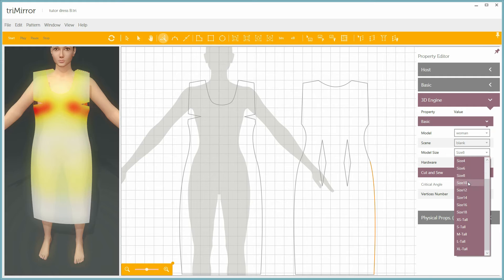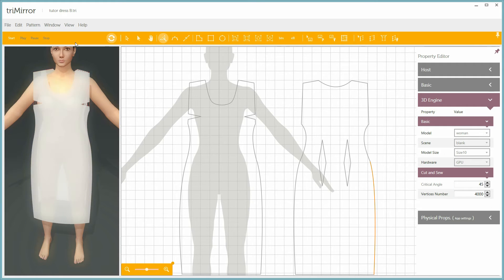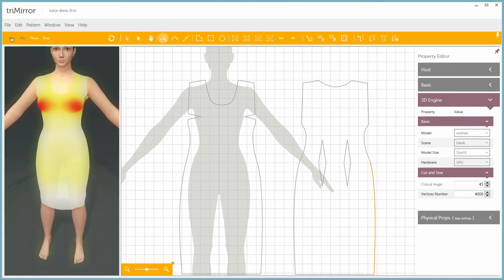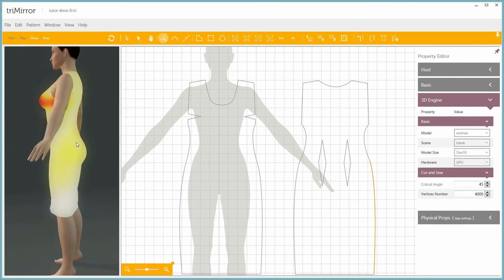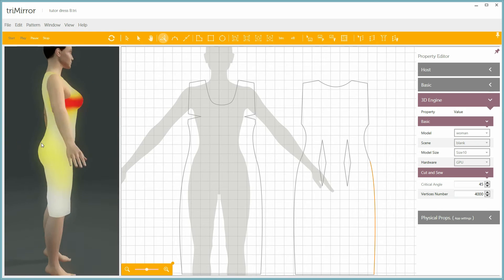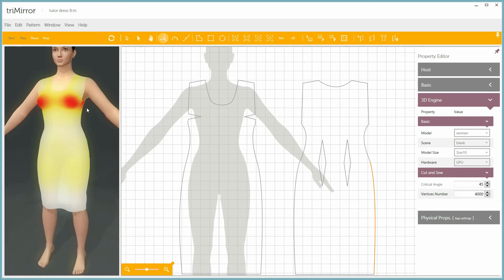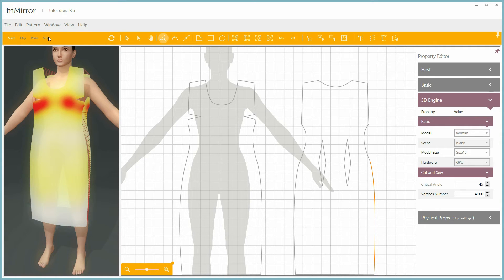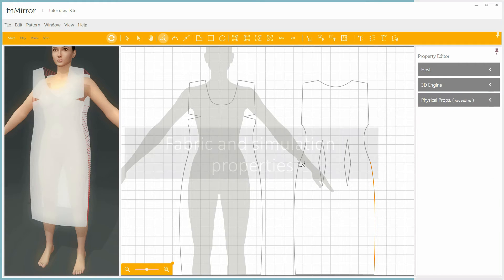Right now we have a whole array of fitting mannequins. You can create a specified set of fitting mannequins of all the sizes you like, or you can control all of the sizes and measurements individually, or even import 3D scanned mannequins.